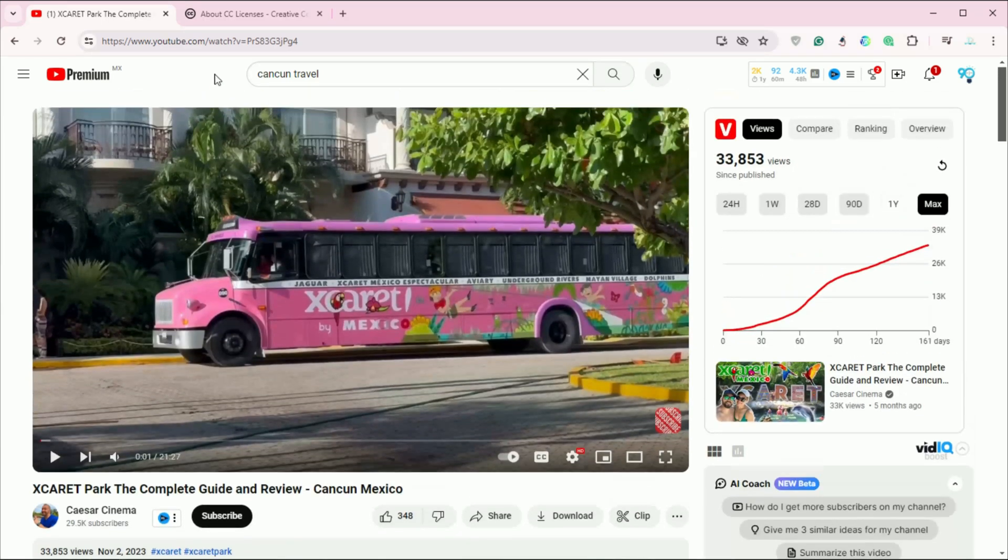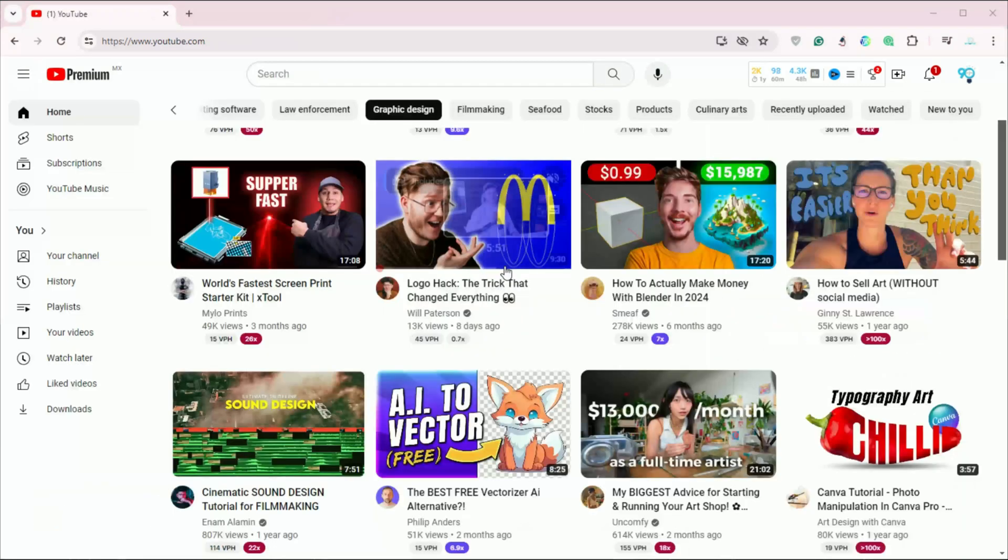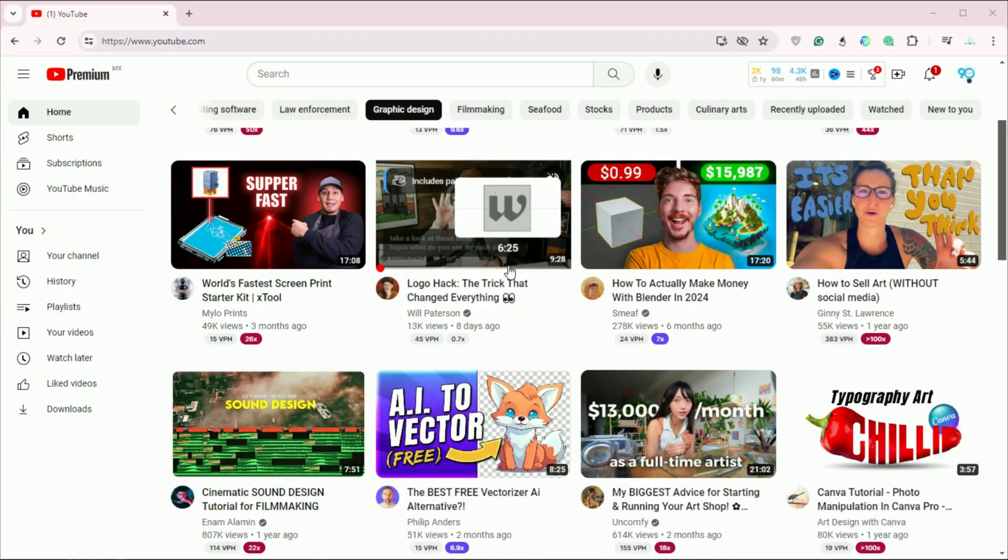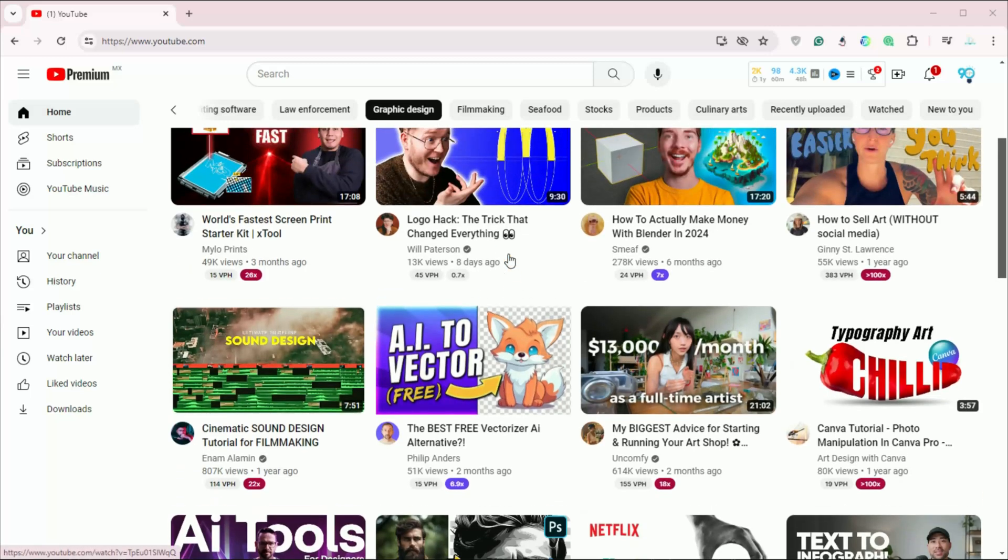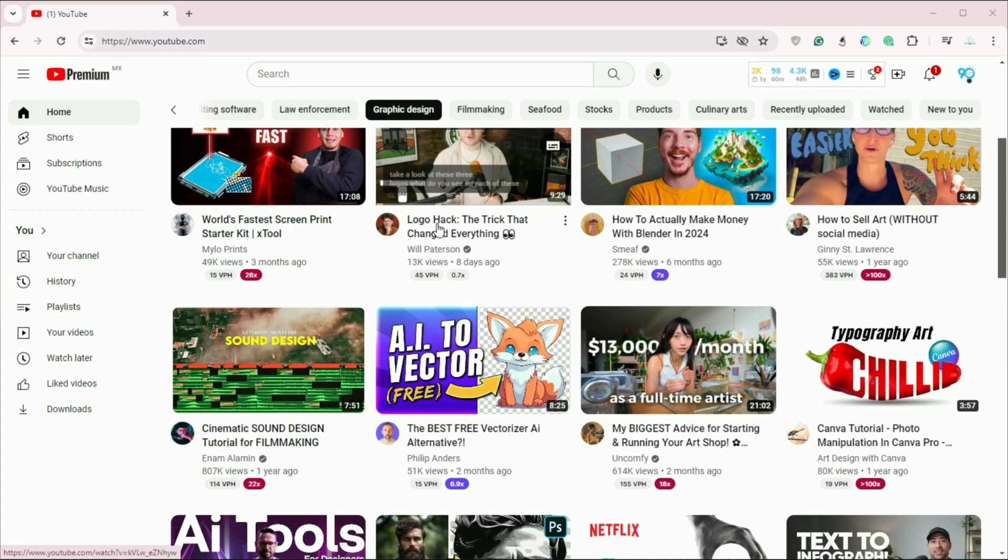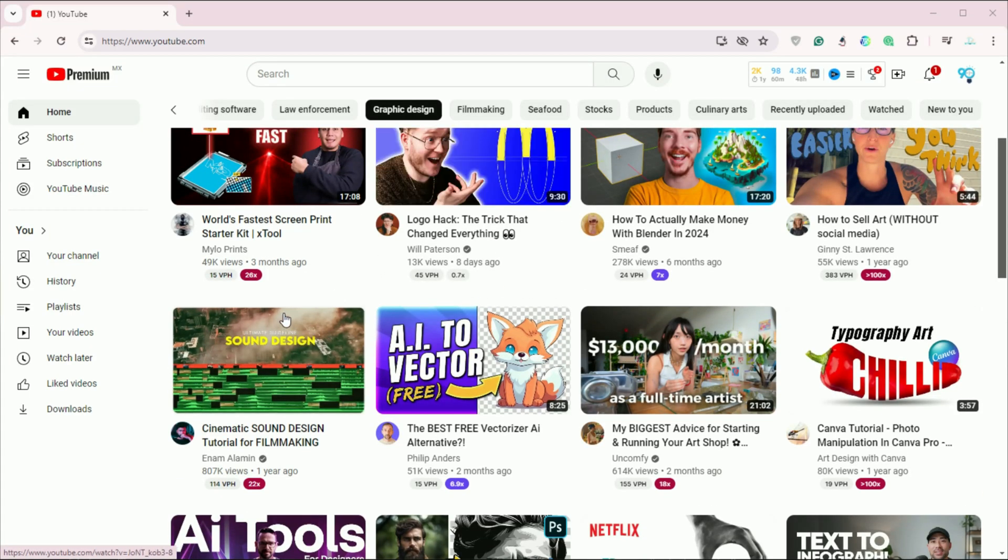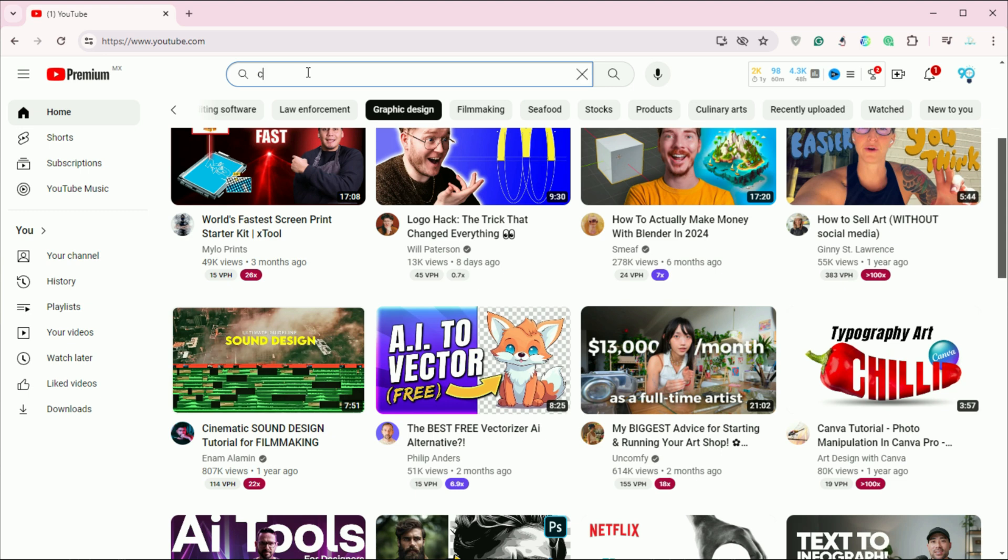First, you'll need to find videos available under a Creative Commons license. To do this, go to YouTube and enter your search term in the search bar. We will use Cancun Travel as an example today.